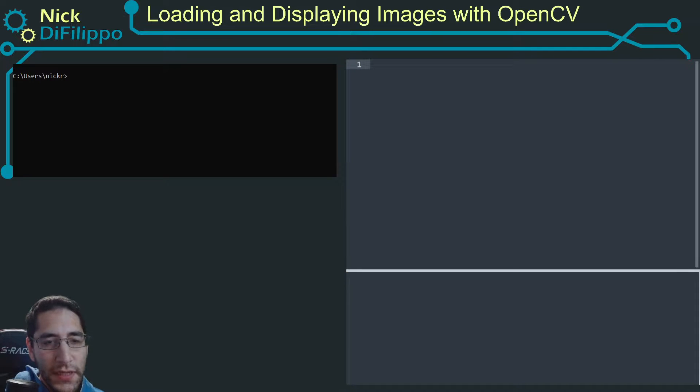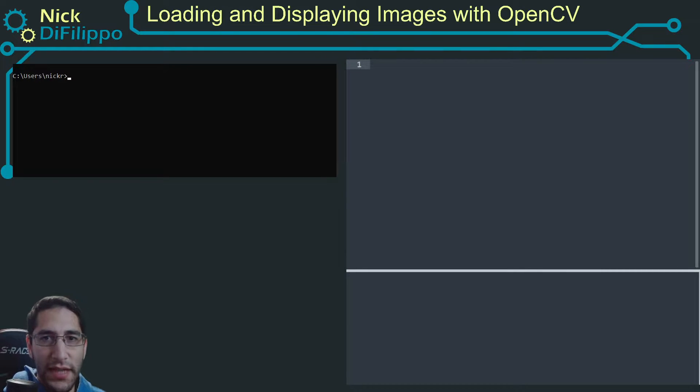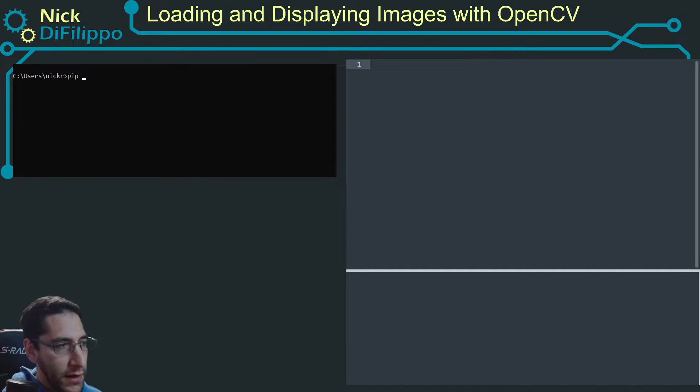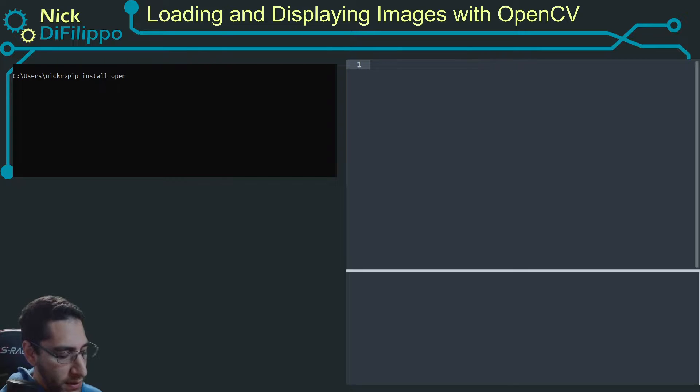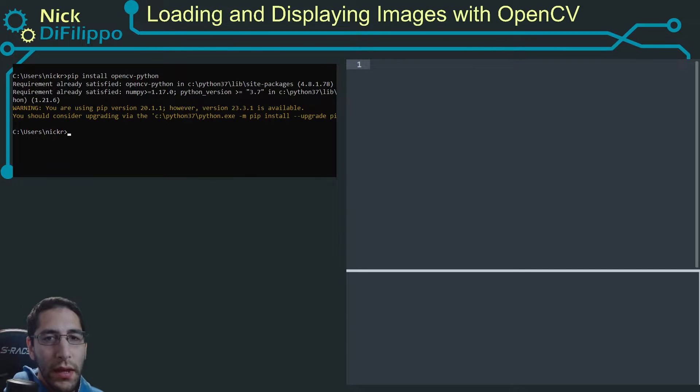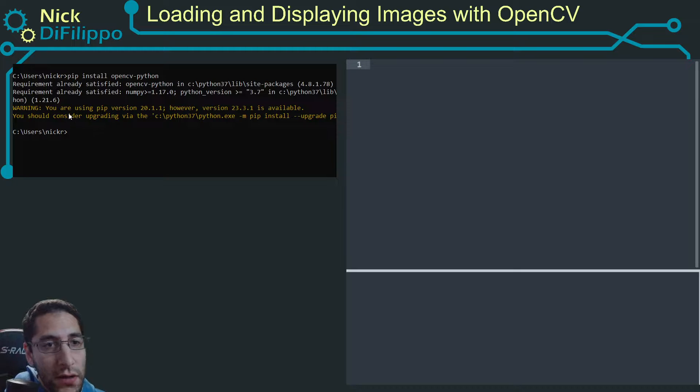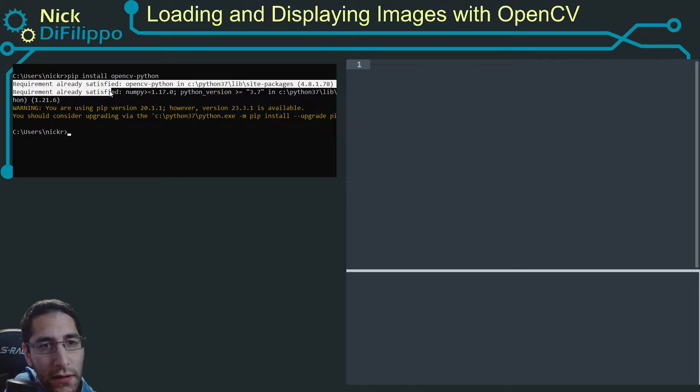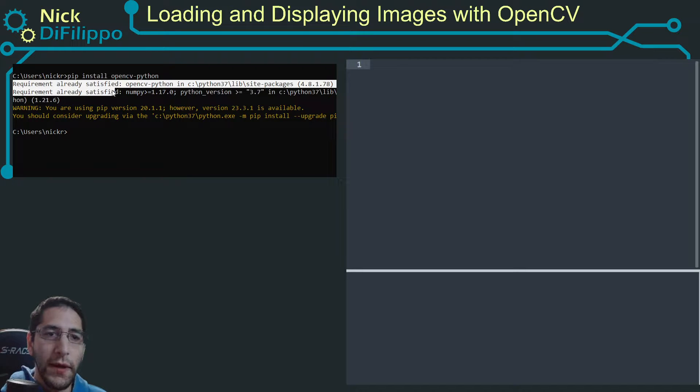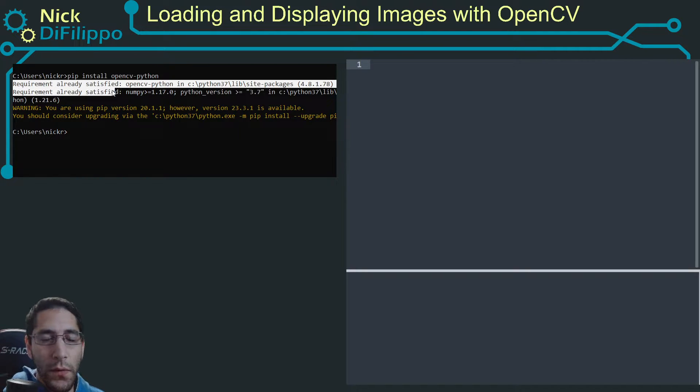The first thing you need to make sure is that OpenCV is actually installed on your system. I'm using Windows, so I want to open a command prompt and type pip install opencv-python. Now for me, OpenCV is already installed, so it tells me my requirement is already satisfied. If it wasn't already installed, it would go through and load any requirements needed and load OpenCV Python.